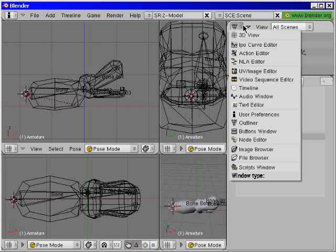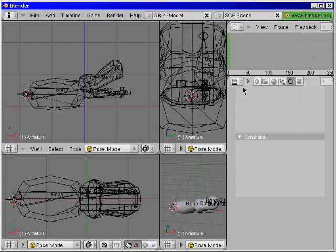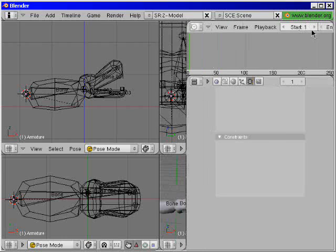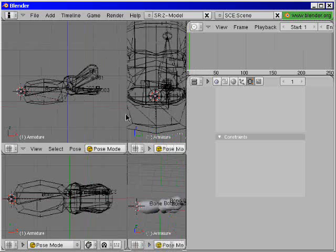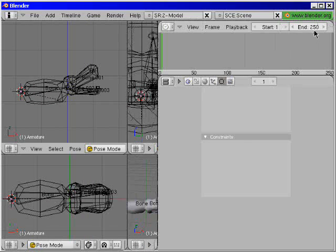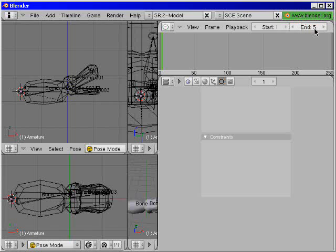Now I open the timeline window. And I need a bit more space. Some more. And let the end of the animation to say frame 5.